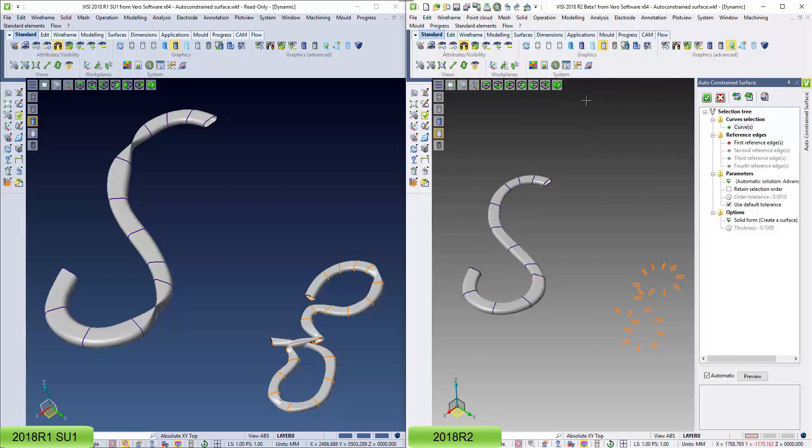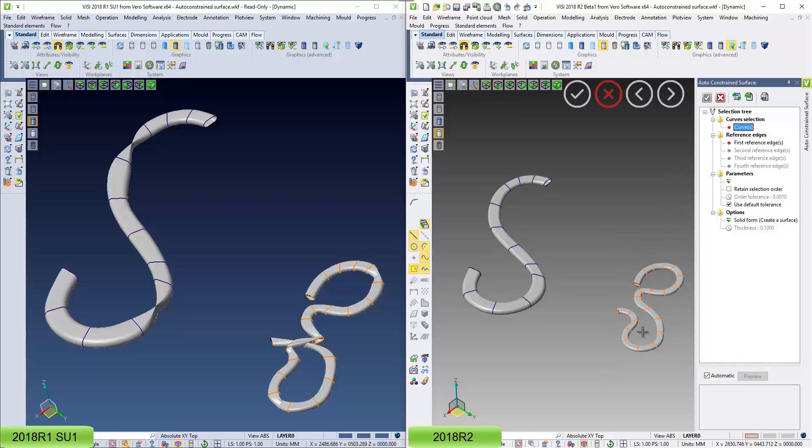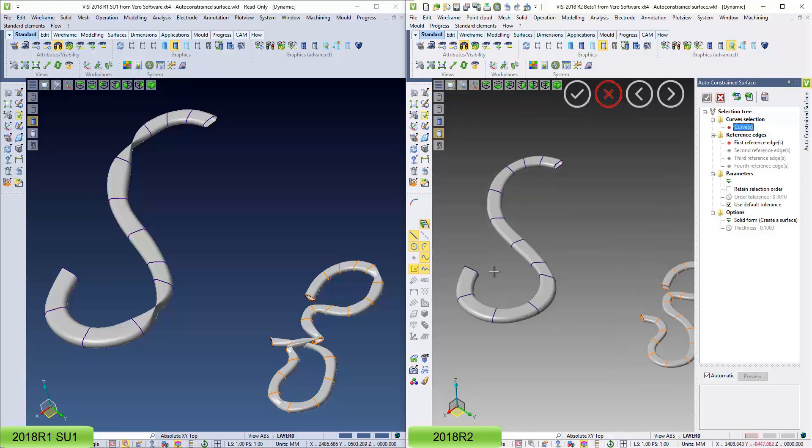If I do this in the R2 version, it reorders the curves in a much better way, it gives me a much more satisfactory result.